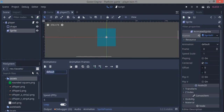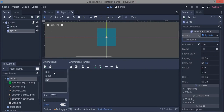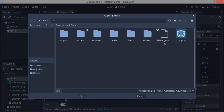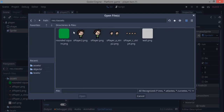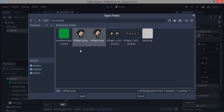You can see a default animation — we can rename this to idle. We're going to have three animation states: idle, jump, and run. For the idle animation, click the folder button, go into your assets, and you'll see two idle sprites: s_player_one and s_player_two. Click both using Ctrl-click and hit Open.